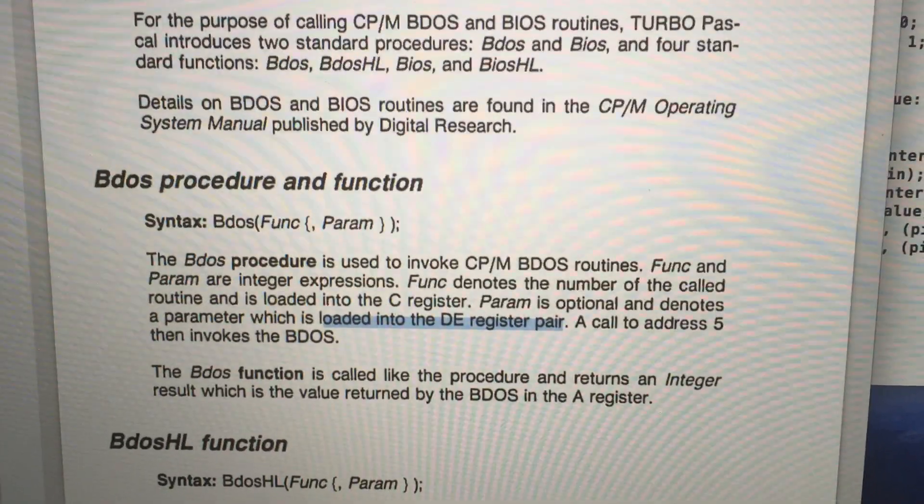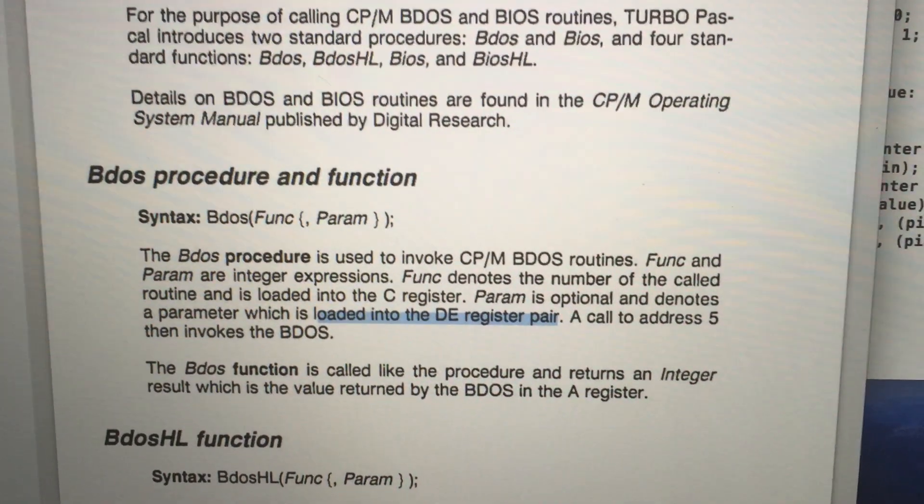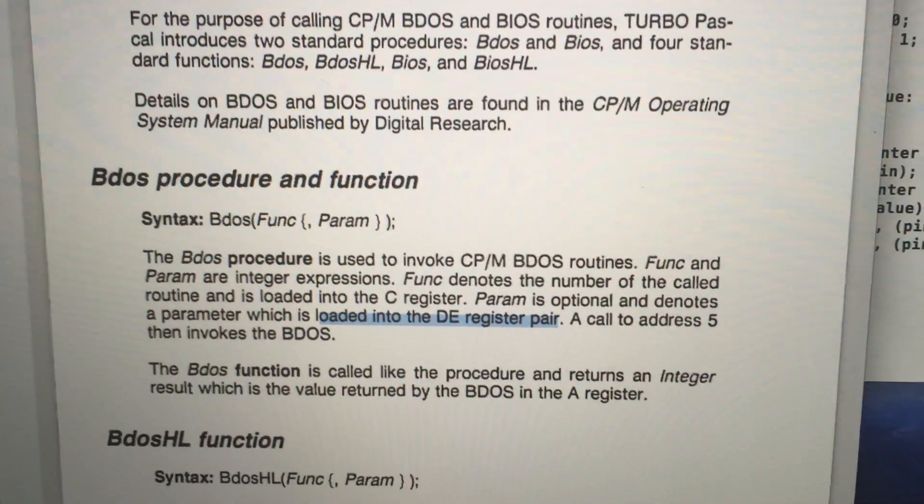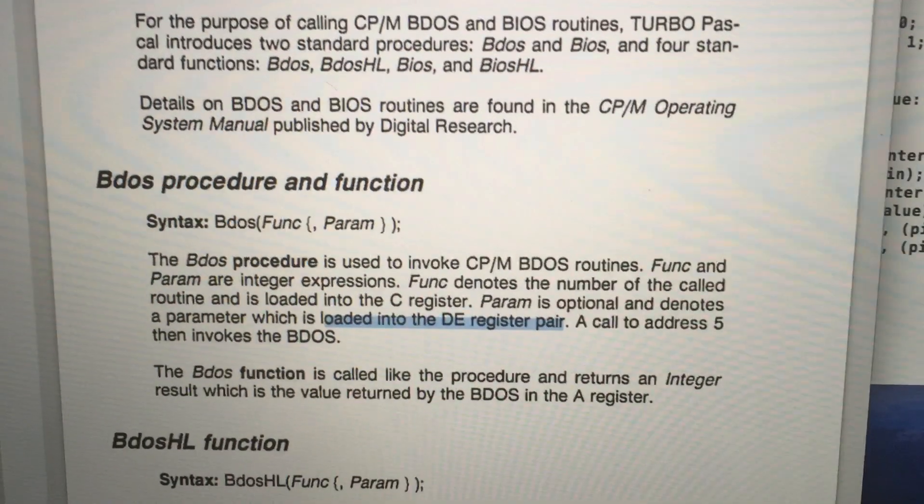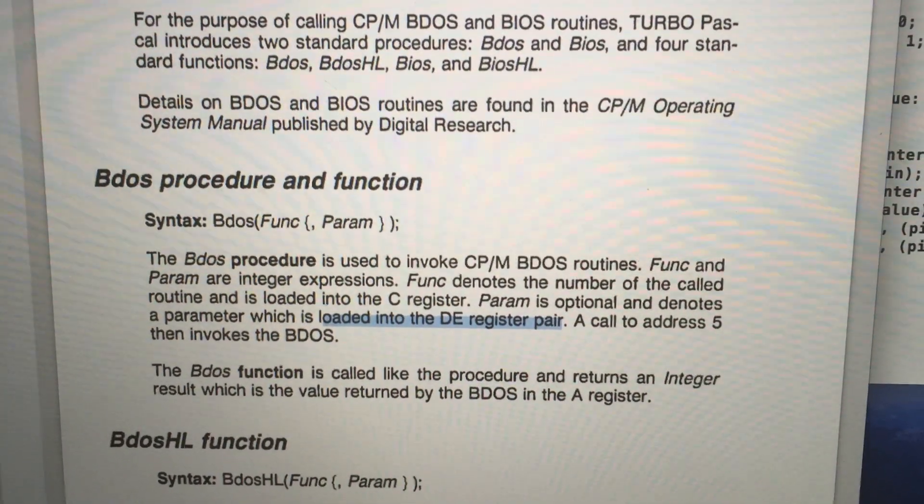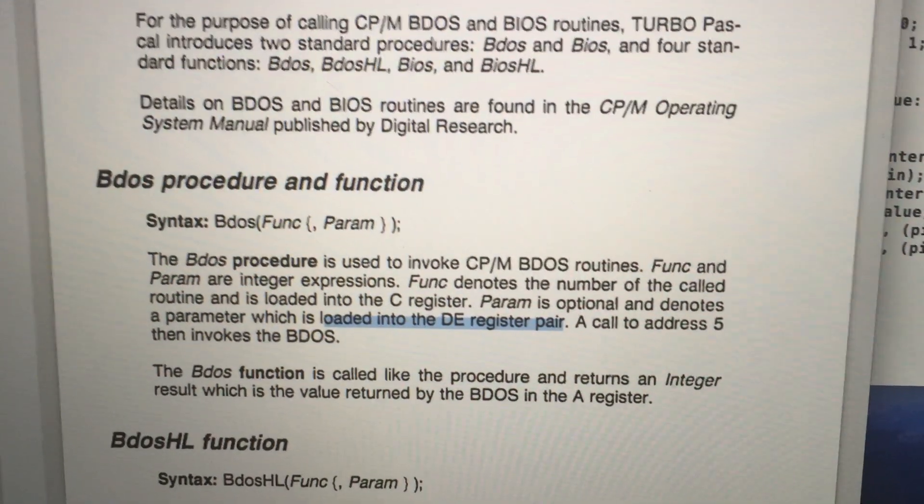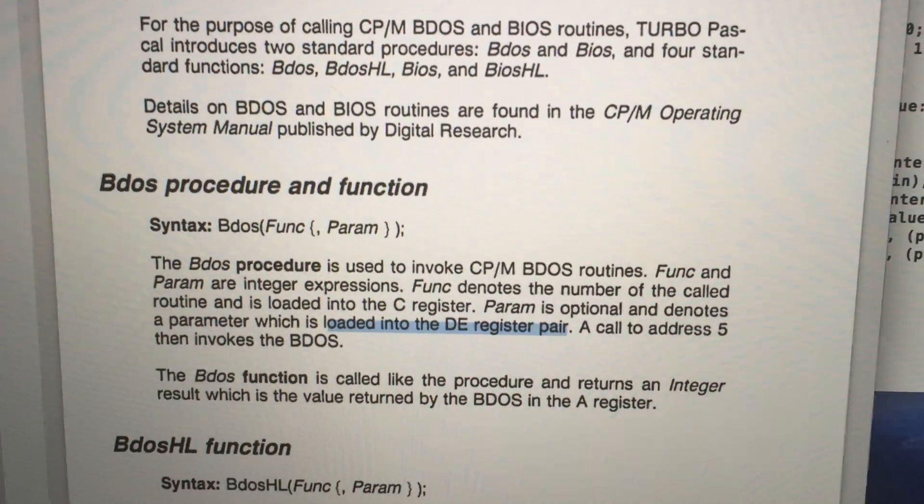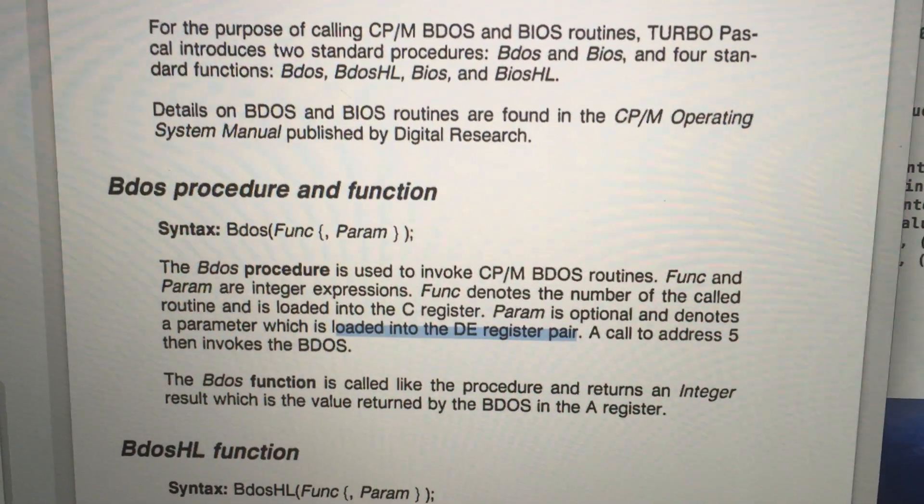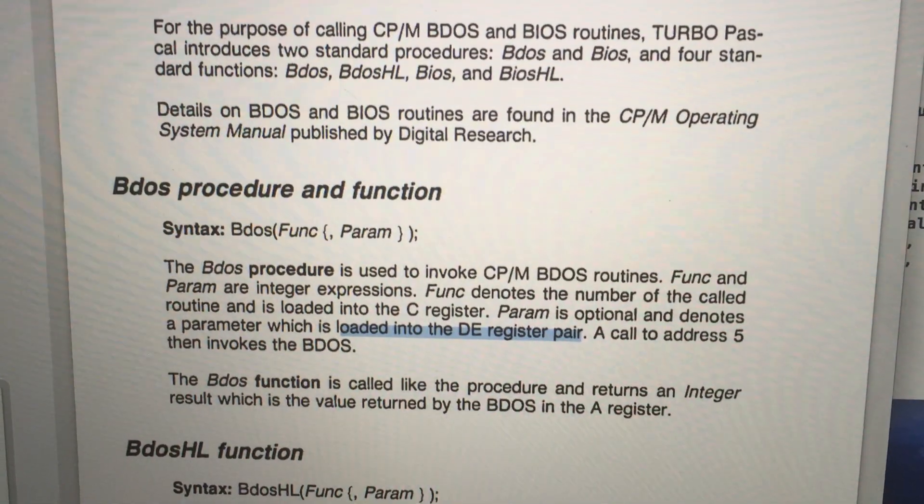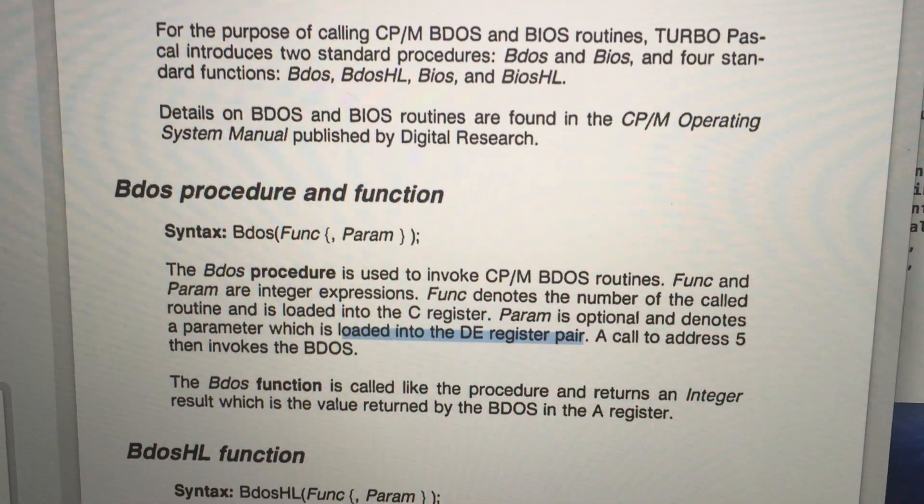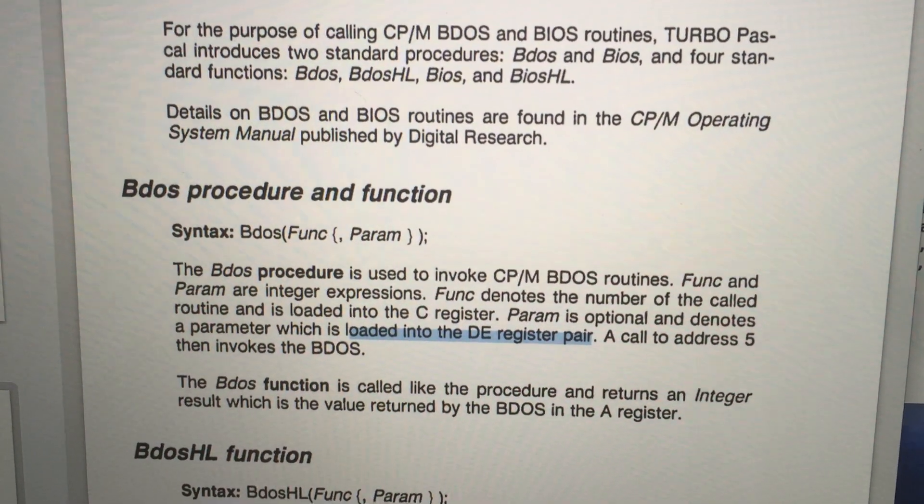The Z80 processor can combine two 8-bit registers into one 16-bit register. Because CP/M BDOS requires the pin number to be loaded into the D register and the value into the E register.